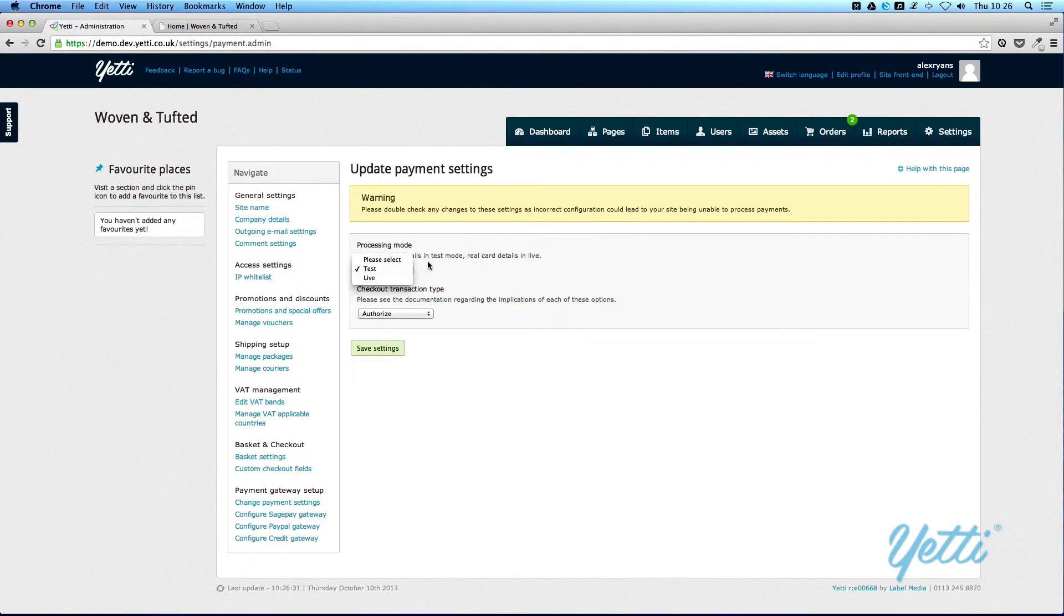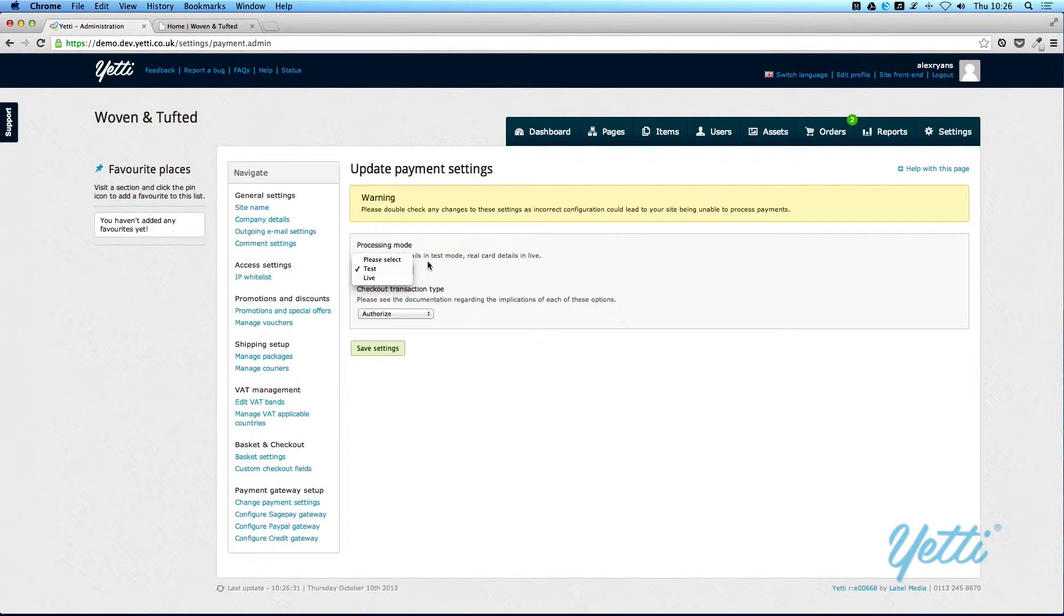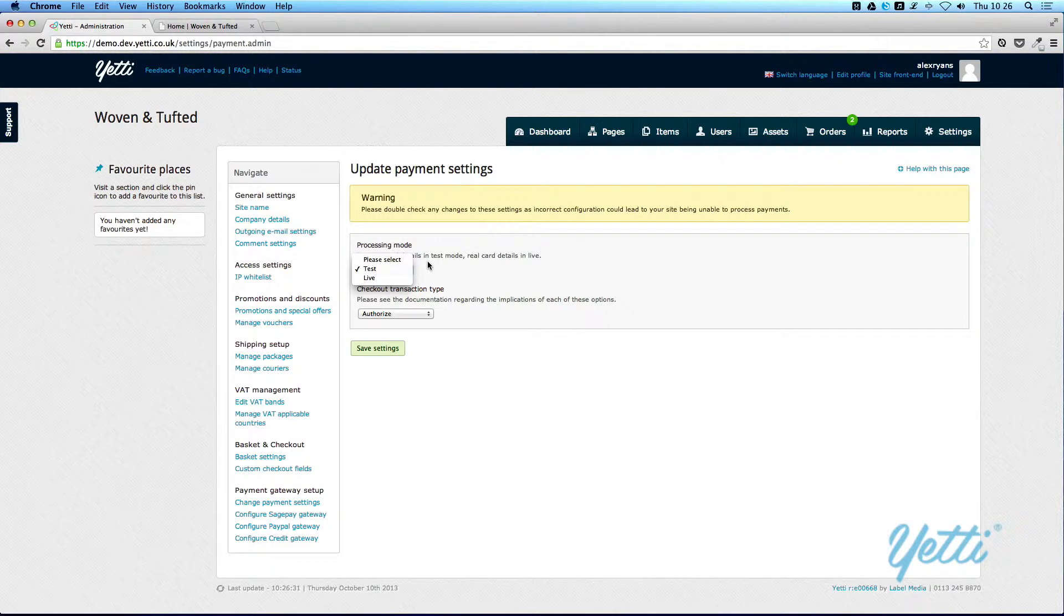I'm not going to do that for the minute, as we're still testing a website, but bear in mind that when you're using a website in a production, live environment, it would be set to live.